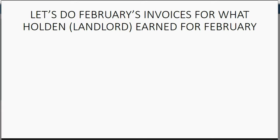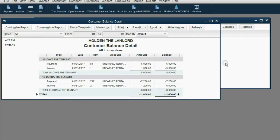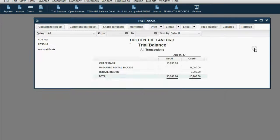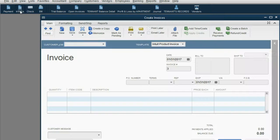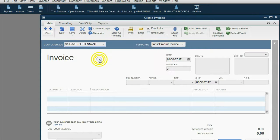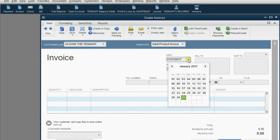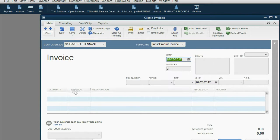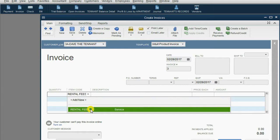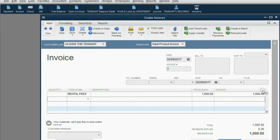Now let's quickly put in February's invoices for what Holden the landlord earned during February. No problem. And we already know or we can already imagine what the results will be. So we click invoice and we'll do Dave first. We'll put the date as February 28th and we know we have to put rental fees. Remember, Dave pays $1,000 a month in rent and that's basically it.